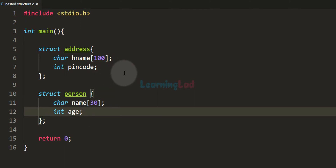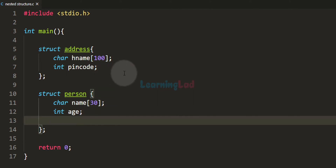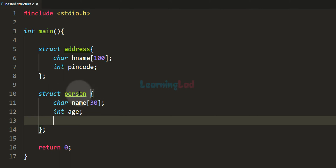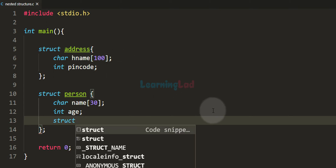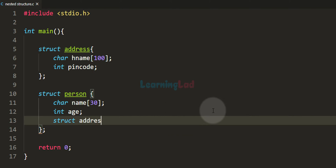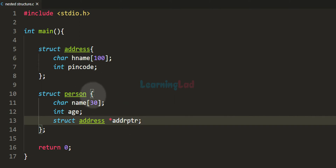In the previous tutorial we have seen that we can have a structure variable as the member of a structure. Similarly, we can have a structure pointer as the member of a structure, depending on your programming logic. Here I want the person structure to contain address information, so I want to have a pointer to a structure variable of type address. We write struct address and give it the name addrptr — now we have the structure pointer as the member of structure person.